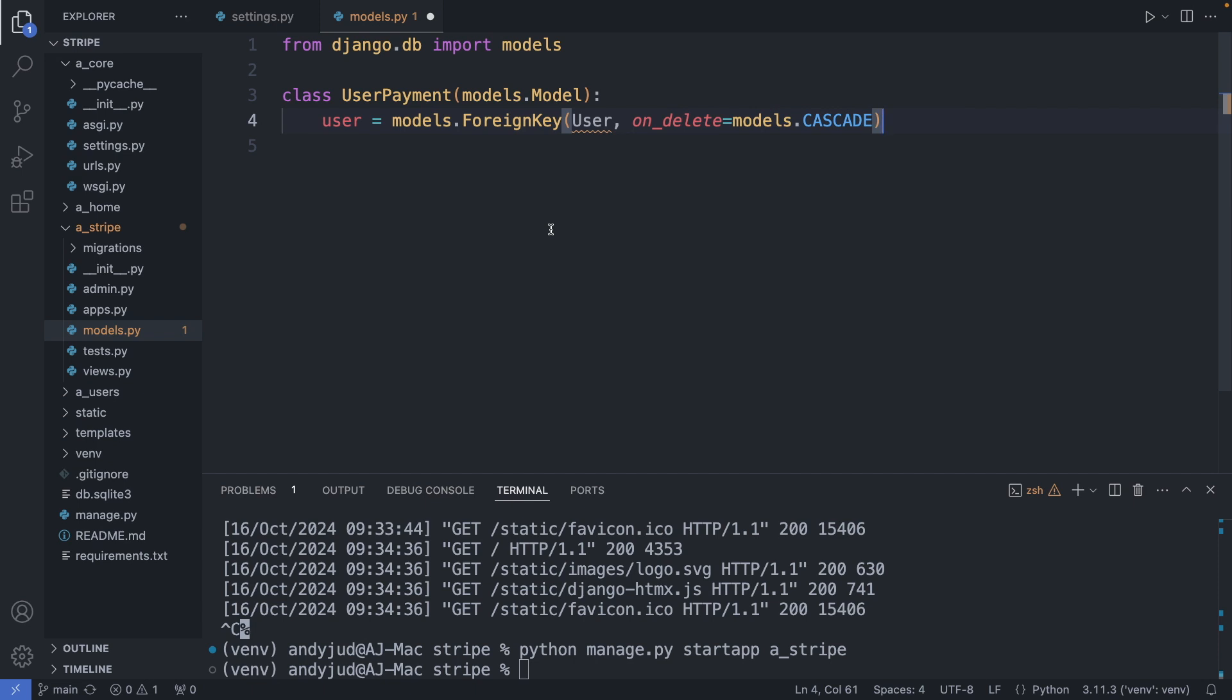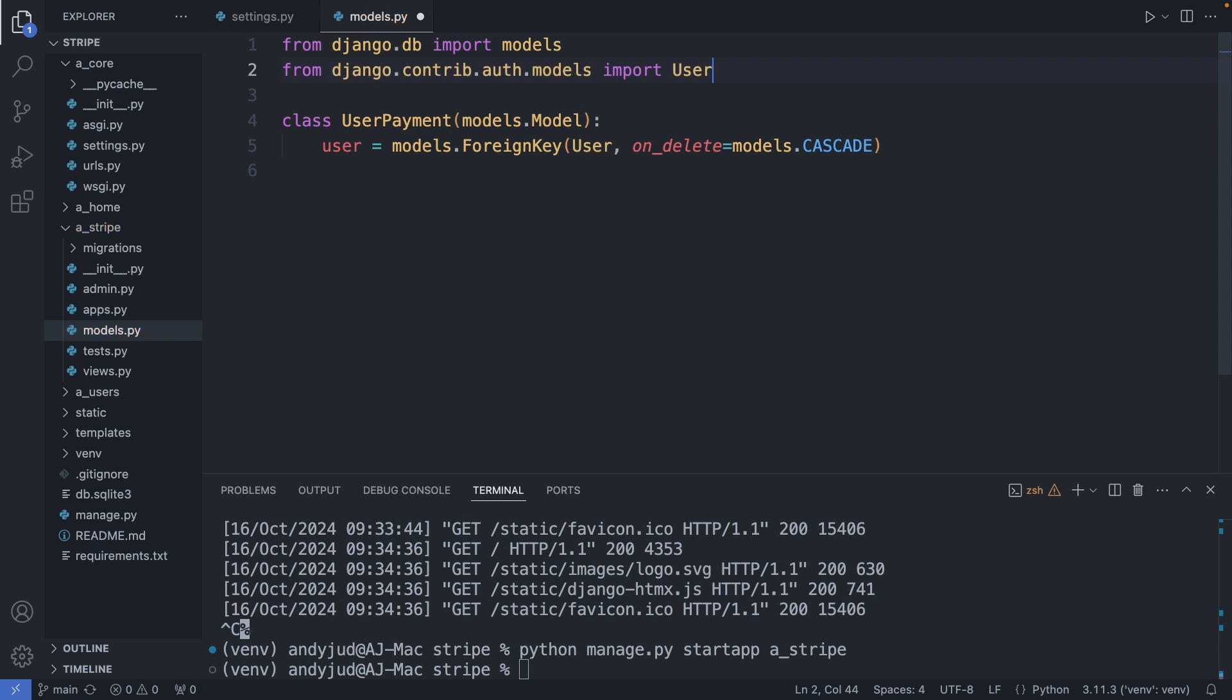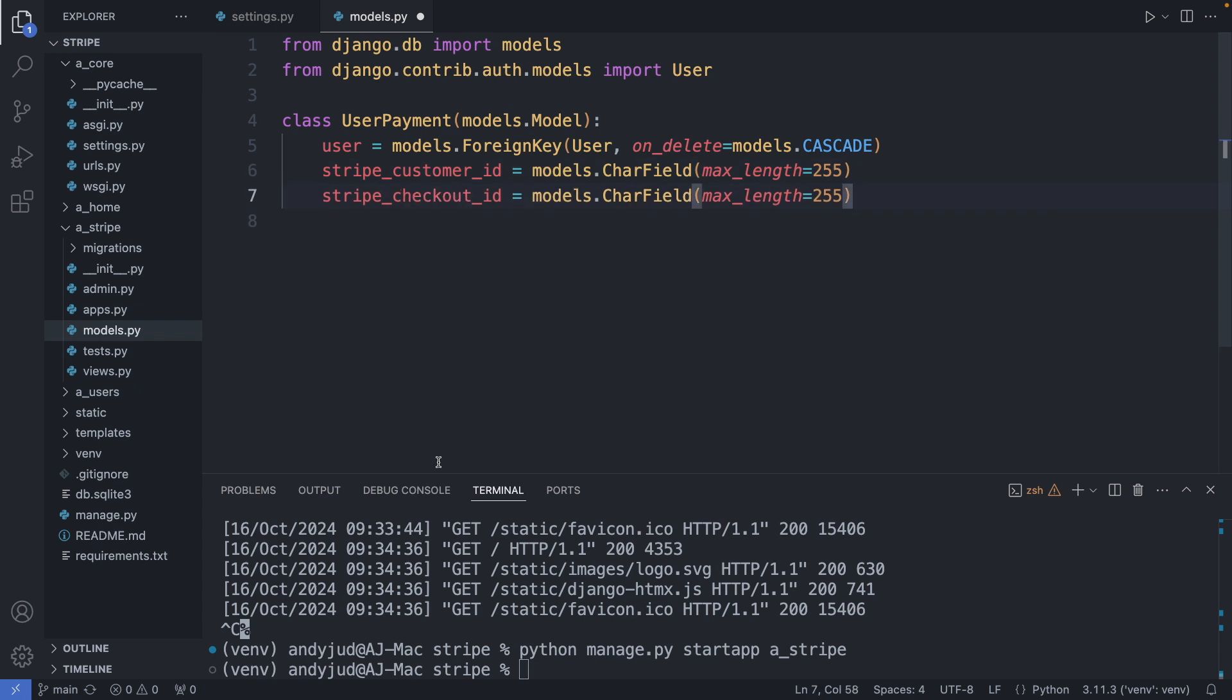Let's import it. Then next I add here the Stripe customer ID. This is the customer record on Stripe for this payment. Then I also save the Stripe checkout ID. This could be useful to track past transactions.